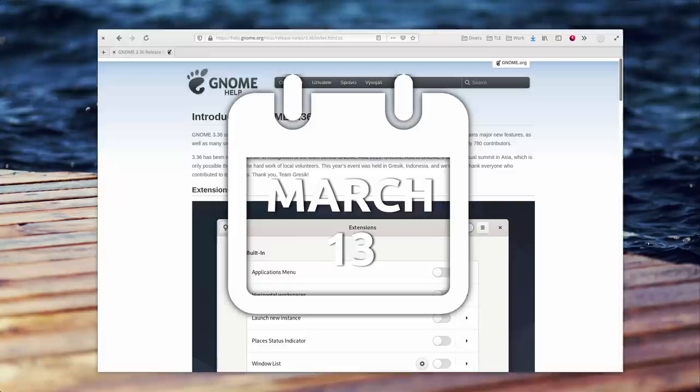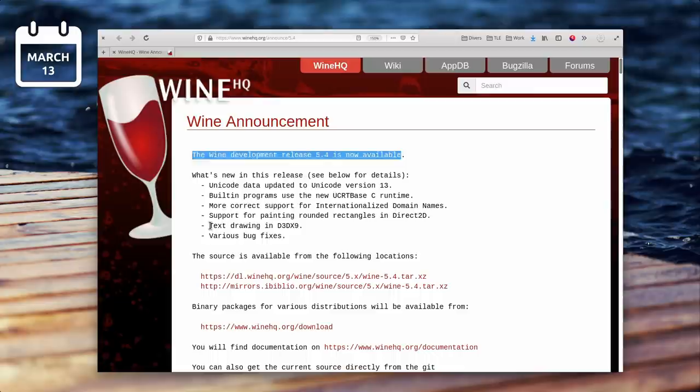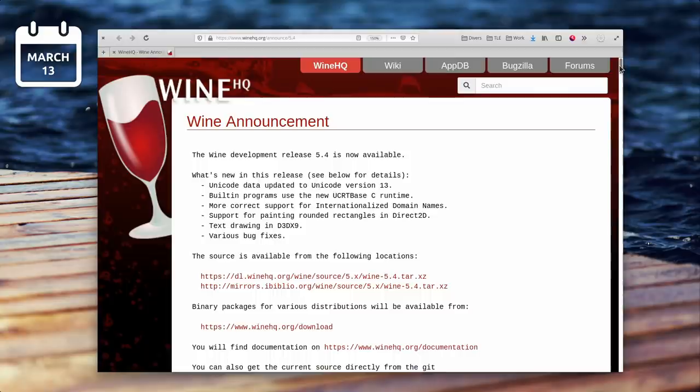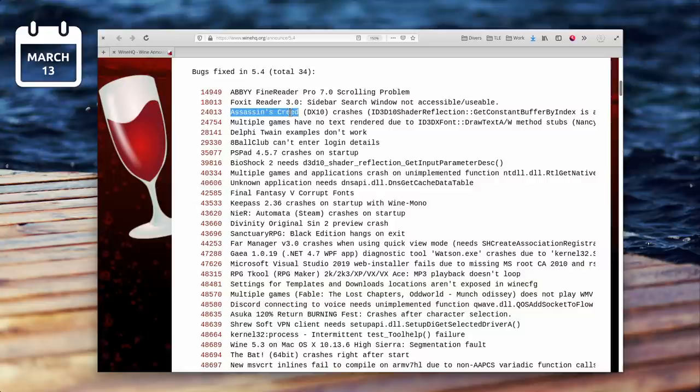March 13th. Wine 5.4 was released, with more features for Direct2D, and support for drawing text using DirectX 9, which should fix a bunch of games that didn't display text correctly. 30 bugs were also fixed, including for Divinity Original Sin 2, Final Fantasy 5, Nier Automata, or RPG Maker.